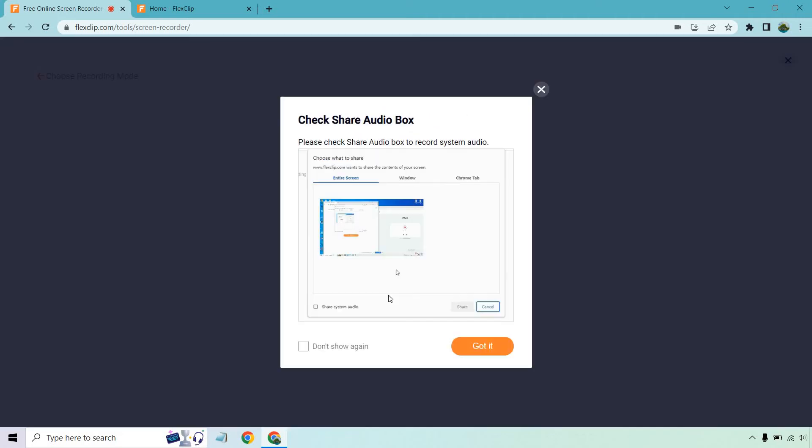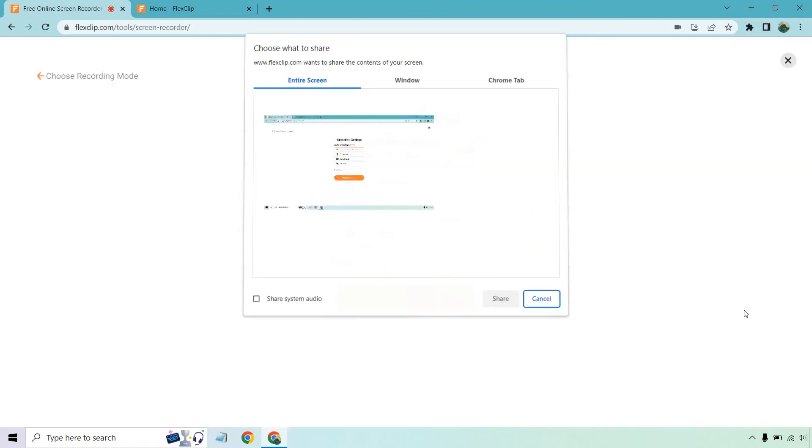You're going to want to highlight that and click on share system audio. So all you would do is click on this, click on share system audio, and then share.